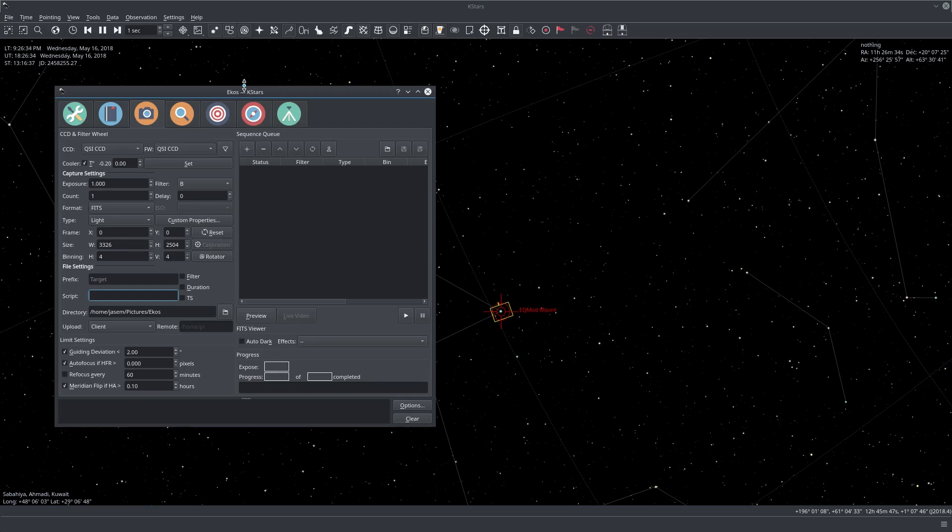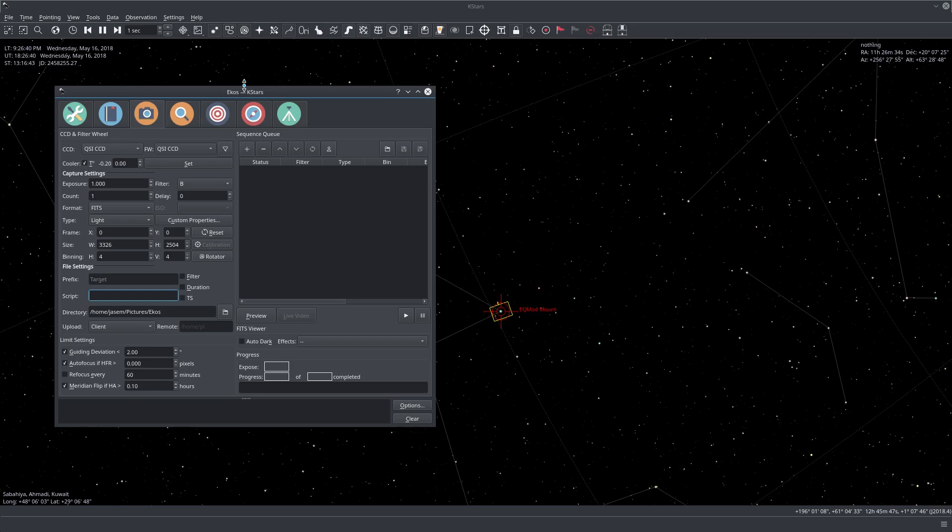The ECOS Capture Module is the primary module that we will be using for all our capture processes in ECOS. The GUI itself is composed of four major areas.